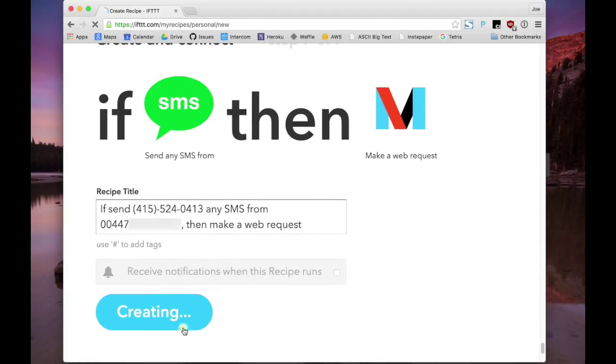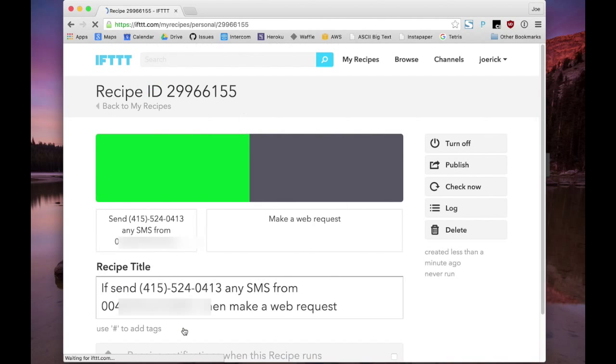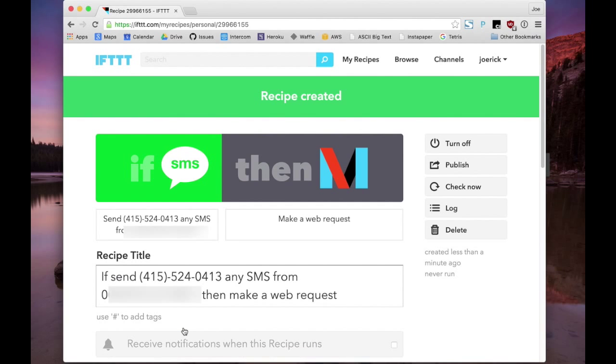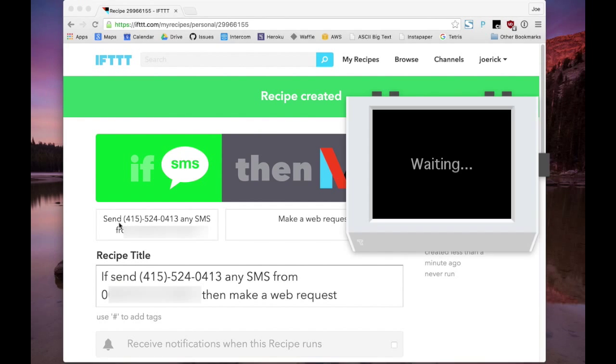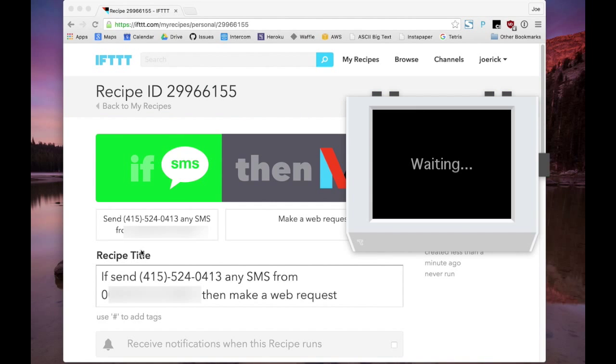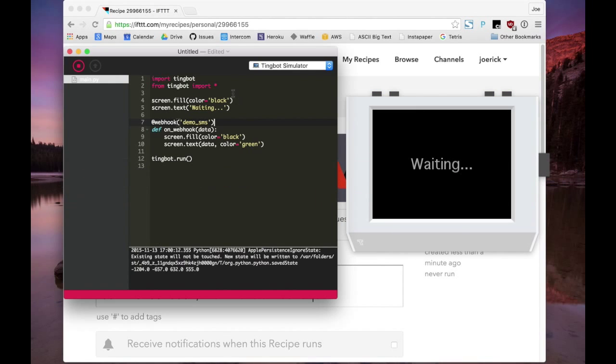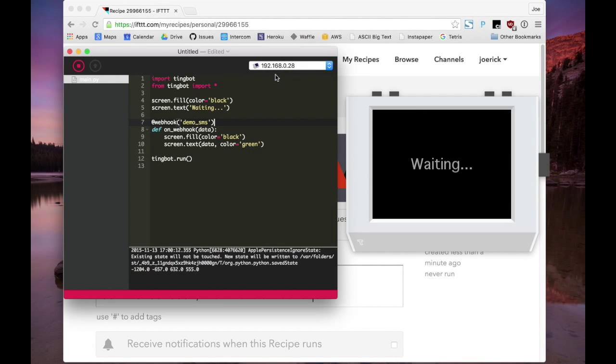Great, so that's all set up. We'll create that. Now let's actually run this on our Tingbot.